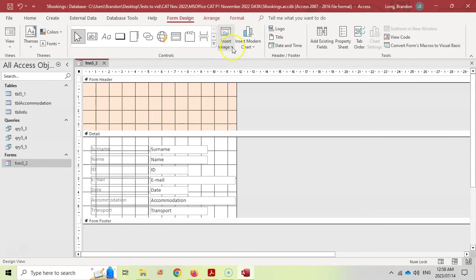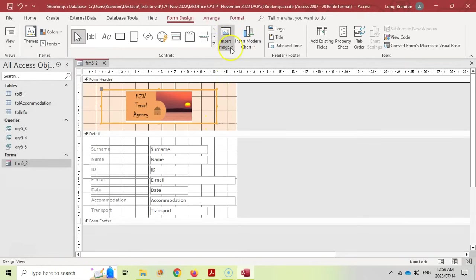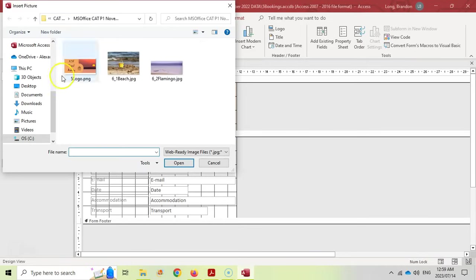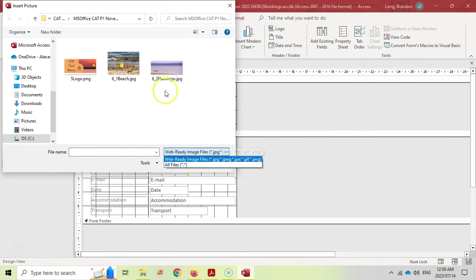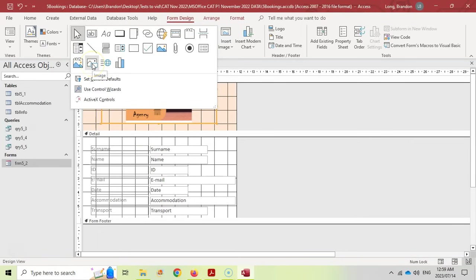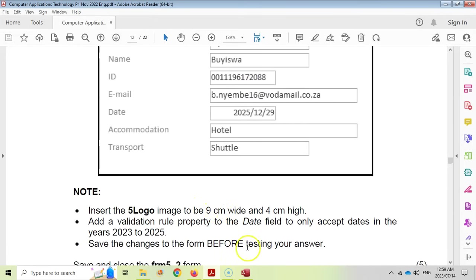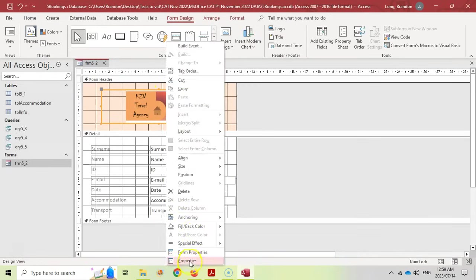Go to Insert Image and browse for the image — use the five logo PNG from the data files folder. If you can't see the image, make sure you select All Files to display it. Once inserted, right-click the image and go to its properties. Set the width to nine centimeters and the height to four centimeters.